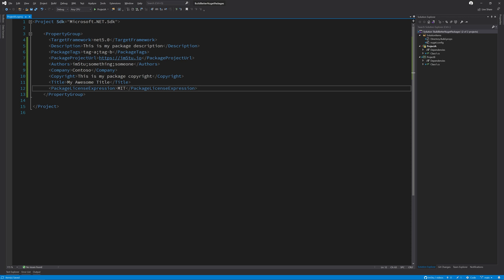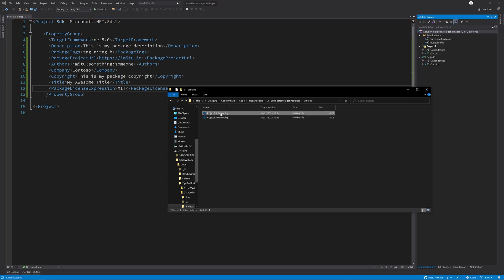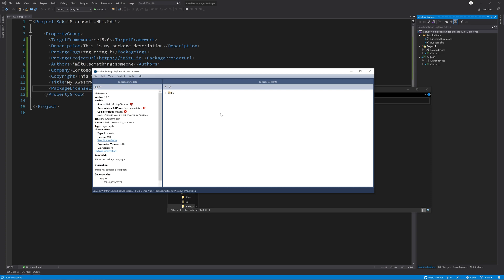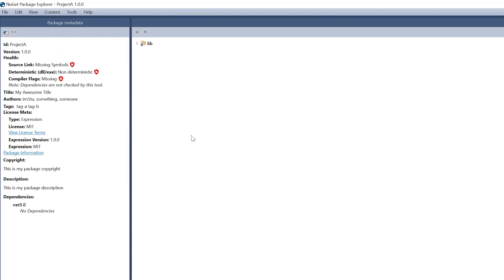Before we move on to deterministic built-in source link, let's build our package and have a look at what it looks like using NuGet package explorer. Going from top to bottom, you can see that our title has been set as well as the authors. Our package has the correct tags. We have details about the license, details of any copyright and the description all set correctly.